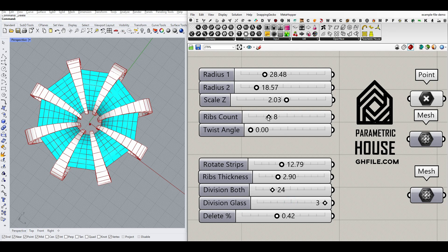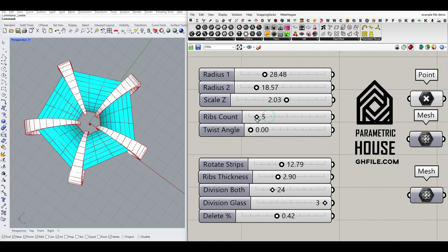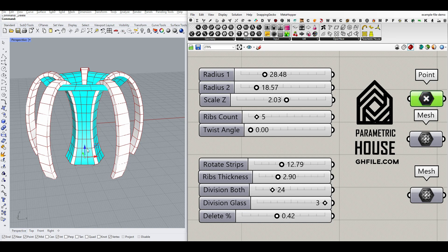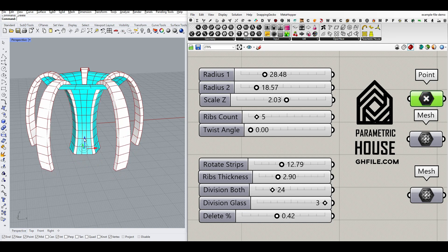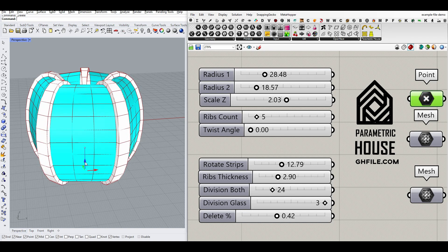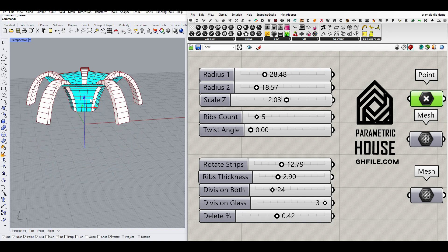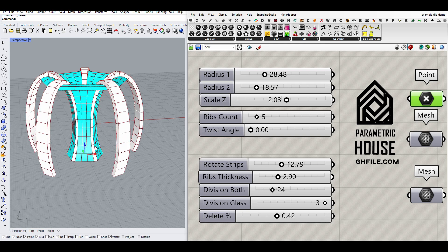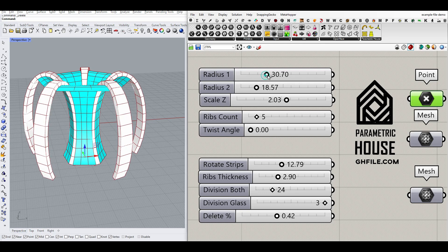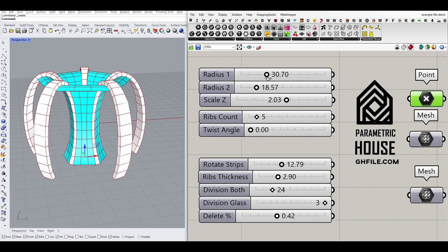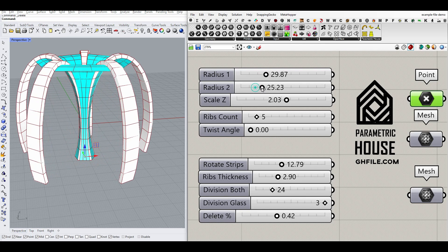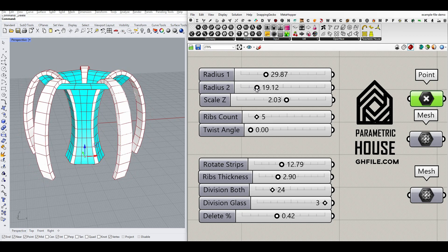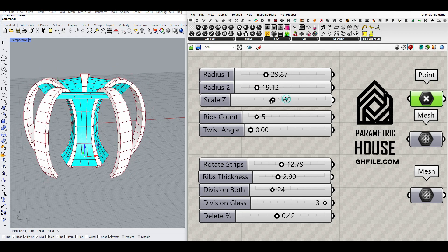And also, we can control the number of rib counts, the plane which also controls the shape, the radius - two radiuses which control the shape - and the height. Again, I can cut this up and make it like that.